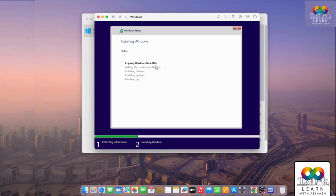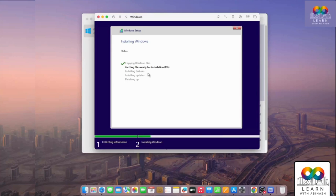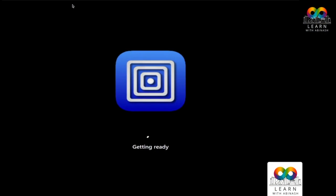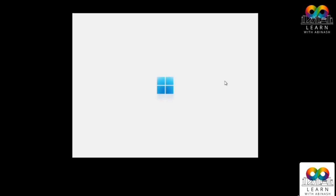The installer is copying files and installing Windows. We just have to wait — you don't need to do anything. After some time, Windows will move into the 'Getting Ready' phase and will start automatically.